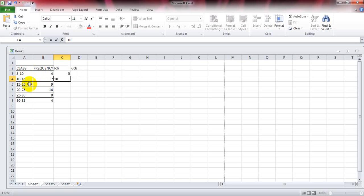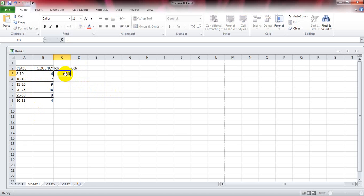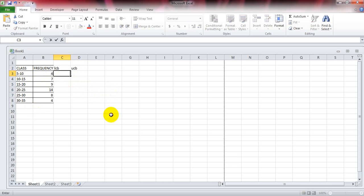And in the UCV column we can write 10, 15, 20, 25, 30, 35. This is one way to do it, but when we have a simpler way, why do it the long way? Let me show you a simpler way. Select the data class values, that is A3 to A8.